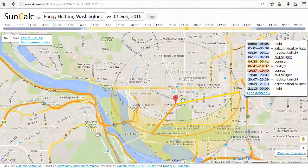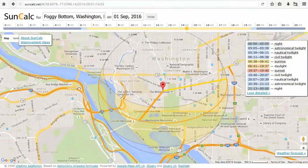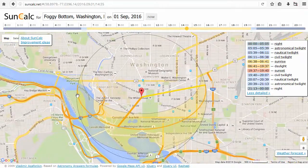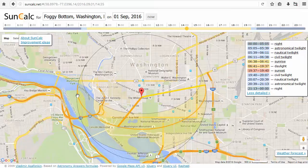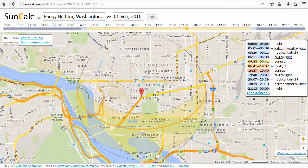I think this is going to be a really useful tool for me. There are also smartphone versions of this — I use one called Sun Survey, and there's one called Sun Calc. The great thing about that is it uses the GPS on your phone to show you exactly where you are.